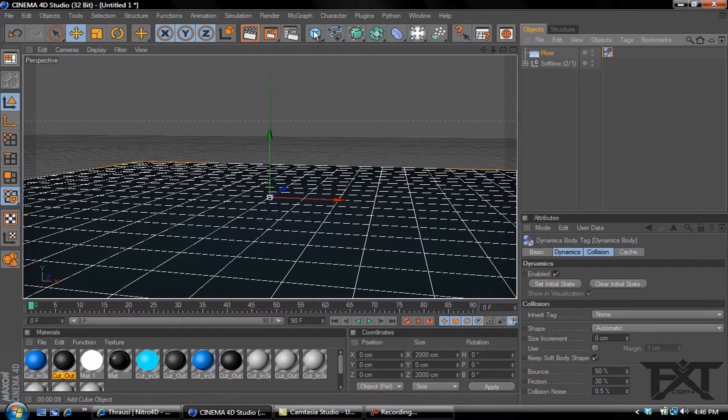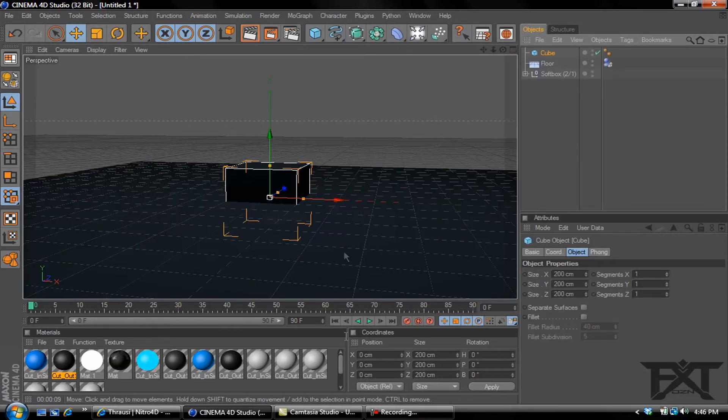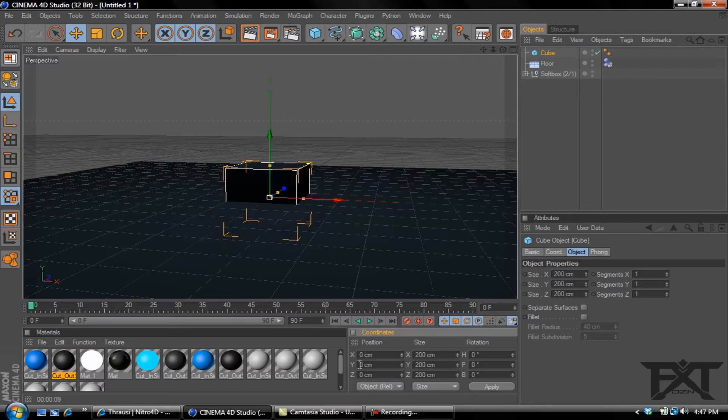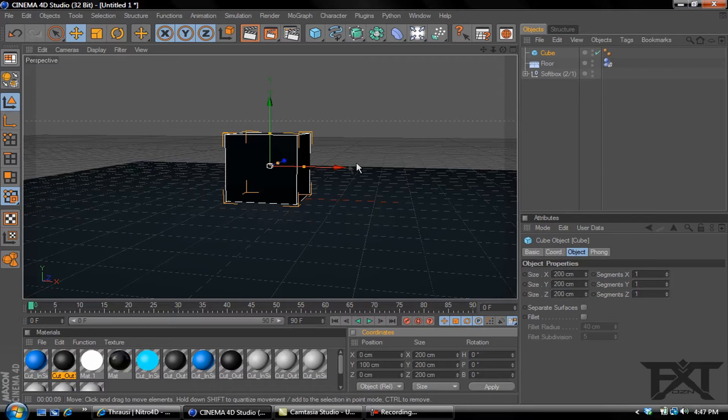We're going to add a cube. Go to our objects and add a cube, go to our Y-axis down here, type in 100, click apply, and that'll raise it to the floor level.